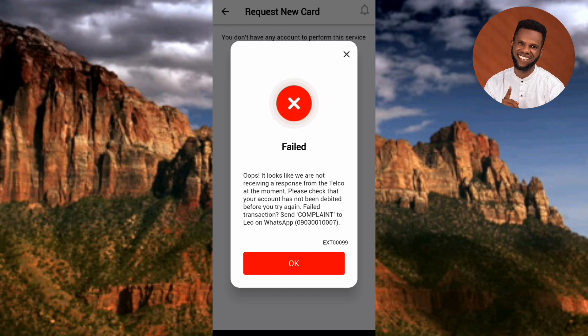That's not a major problem — I may need to try it again later. I've been able to show you how you can request for a new ATM card using the UBA mobile app. I would love to complete it on screen, but I don't want this video to be too long. Try it in your own mobile app and hopefully it will work for you without even needing a second attempt.